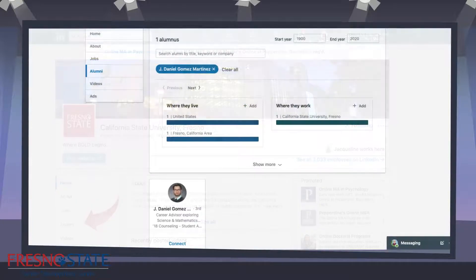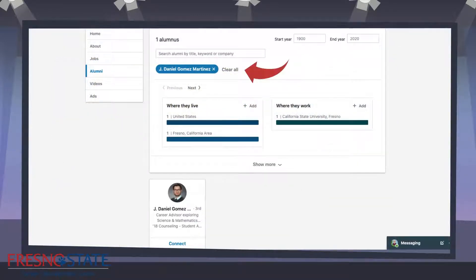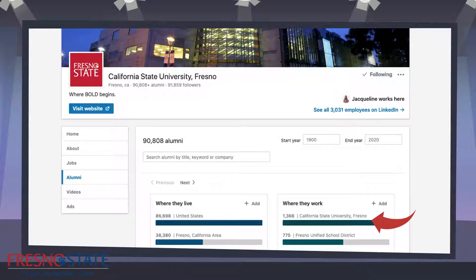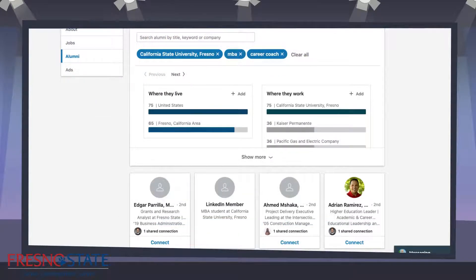If you have any search parameters, select clear all to begin with a clean slate. In this search a combination of filters will be used. I do have a specific person in mind so I am using specific parameters: where they work, indicated by the red arrow, MBA, and Career Coach. You can use any combination of words or filters provided by LinkedIn. The results will appear below.